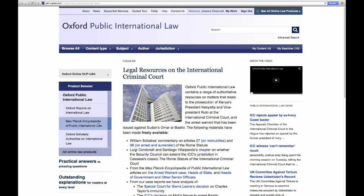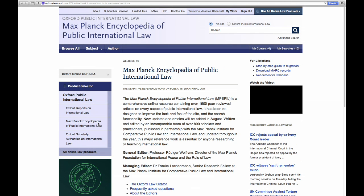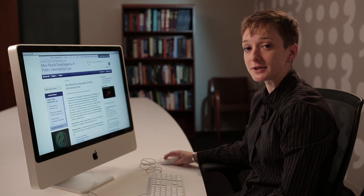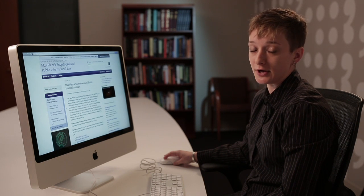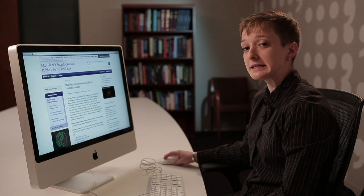I'm going to take us right into the Max Planck Encyclopedia by clicking the title on the left-hand side. The Max Planck Encyclopedia of Public International Law is a comprehensive resource containing articles on every aspect of public international law, authored and edited by over 800 leading scholars and practitioners. The site is published in conjunction with the Max Planck Institute for Comparative Public Law and International Law, and is updated throughout the year.